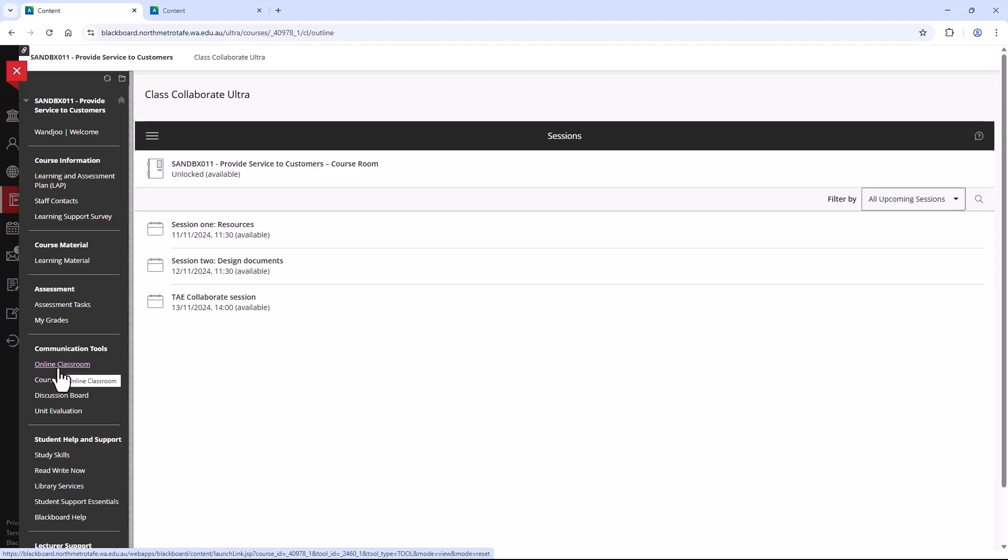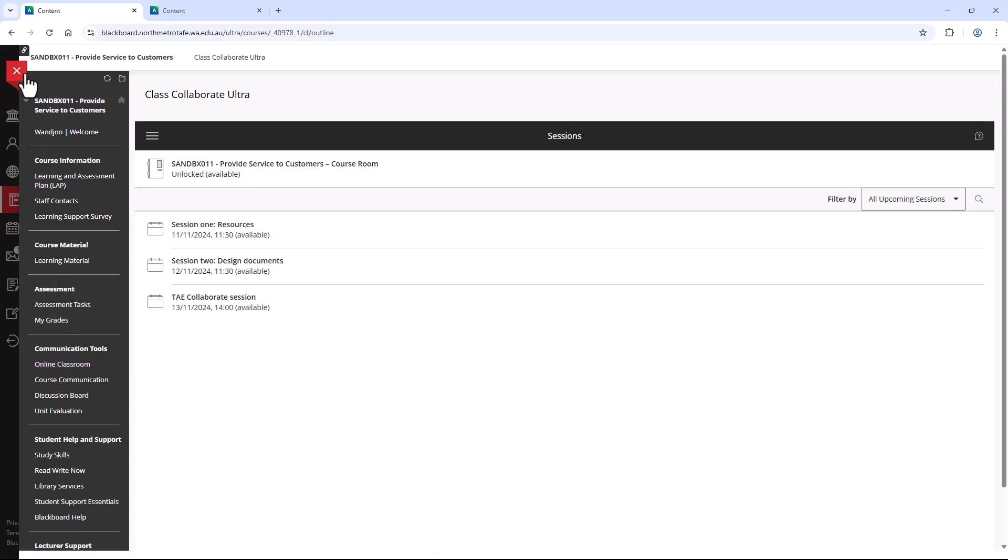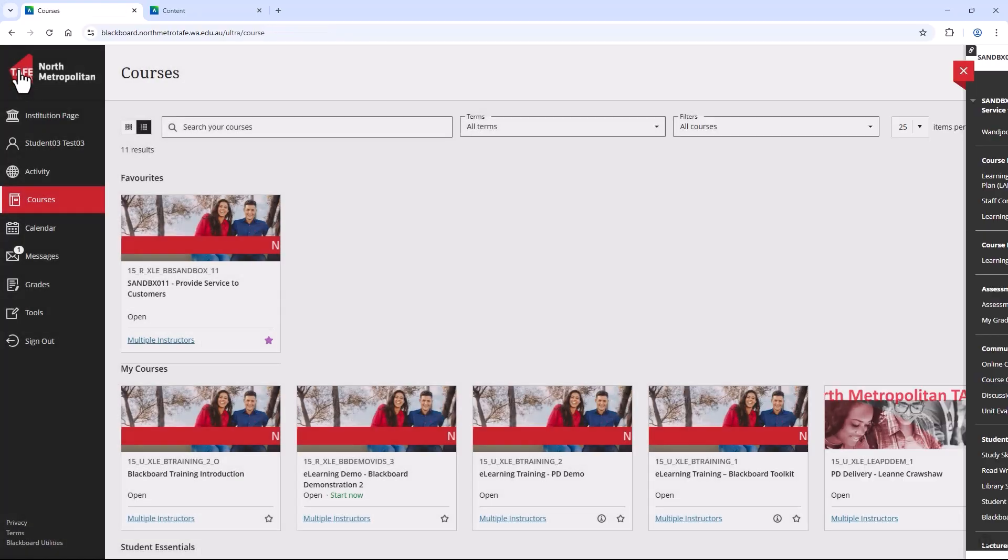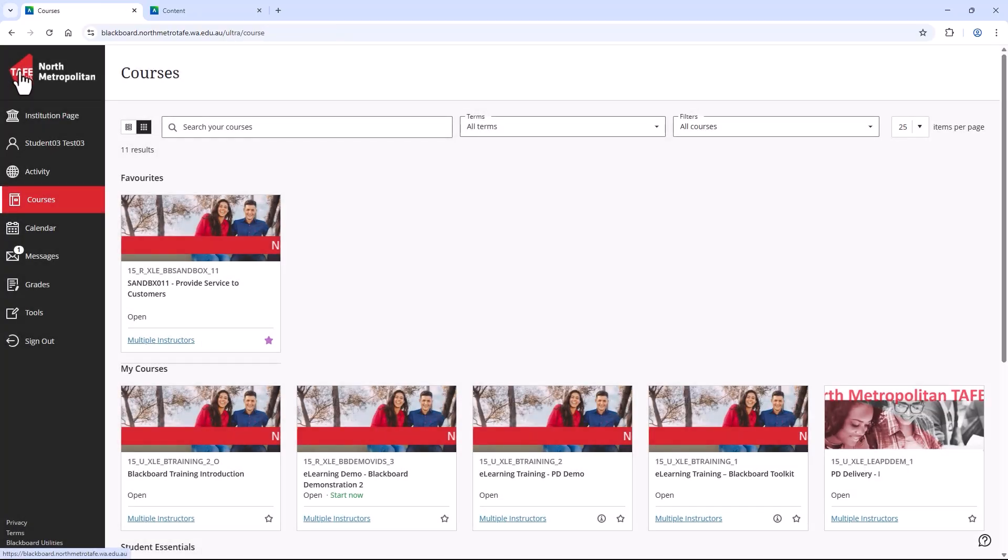To exit a Blackboard course, you select the red box with a cross in it and return to the navigation panel. The last item on the navigation panel is sign out. Please remember to sign out if you have been using a shared device.